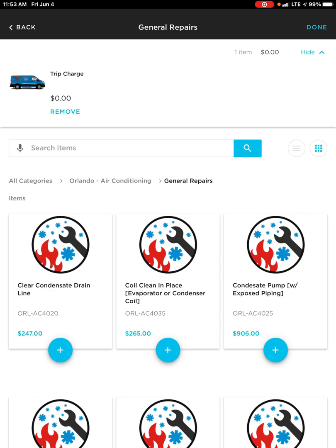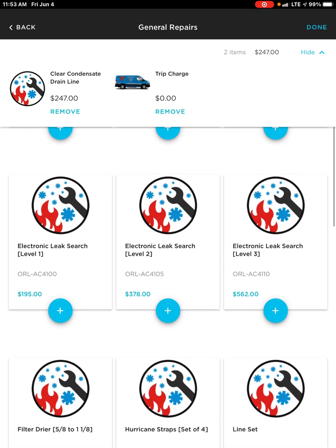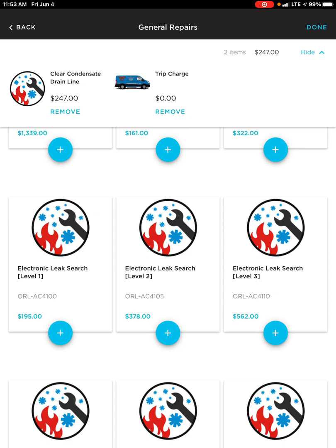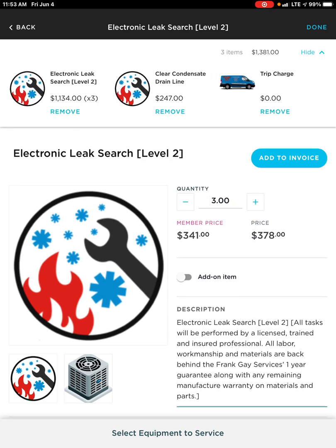There are two ways to add things onto your estimate or invoice. You have the ability to hit the plus sign — that is the quick add button — and it will automatically add it directly into the estimate or invoice. But let's say I need two of something and want to change the quantity: I can touch the photo and it expands to show exactly what that item is, and I can change the quantity to two or three and then hit Add to Invoice.